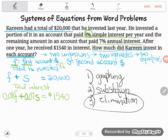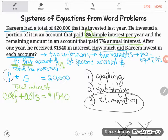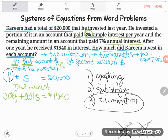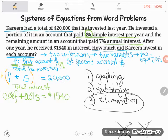In elimination, your goal is to get one of the letters — F or S — to go away. You do that by using opposites: negative 5F and positive 5F are opposites and cancel out to zero. Right now the coefficients of F and S are not opposites, so I need to force that to happen. I'm going to take the top equation and multiply it by negative 0.08 — because the opposite of positive 0.08 is negative 0.08, which will make the F terms cancel.